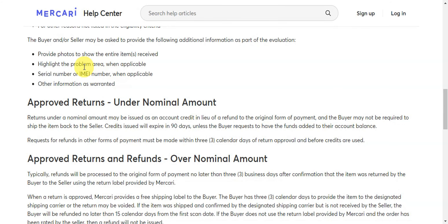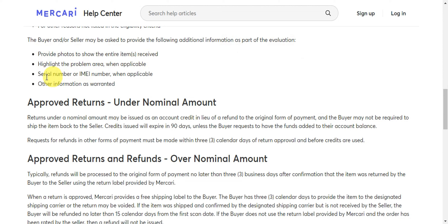It is also important to note that the buyer and seller may be asked to provide the following additional information as part of the evaluation. You need to provide photos to show the entire item received, highlight the problem area, serial number when applicable, or other information such as a warranty.